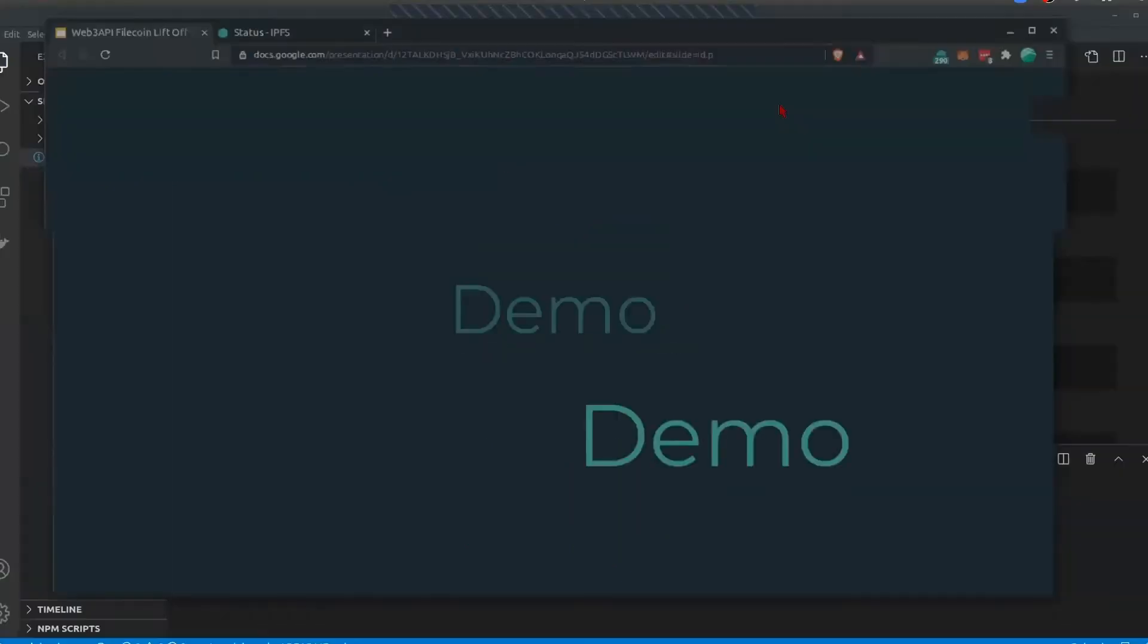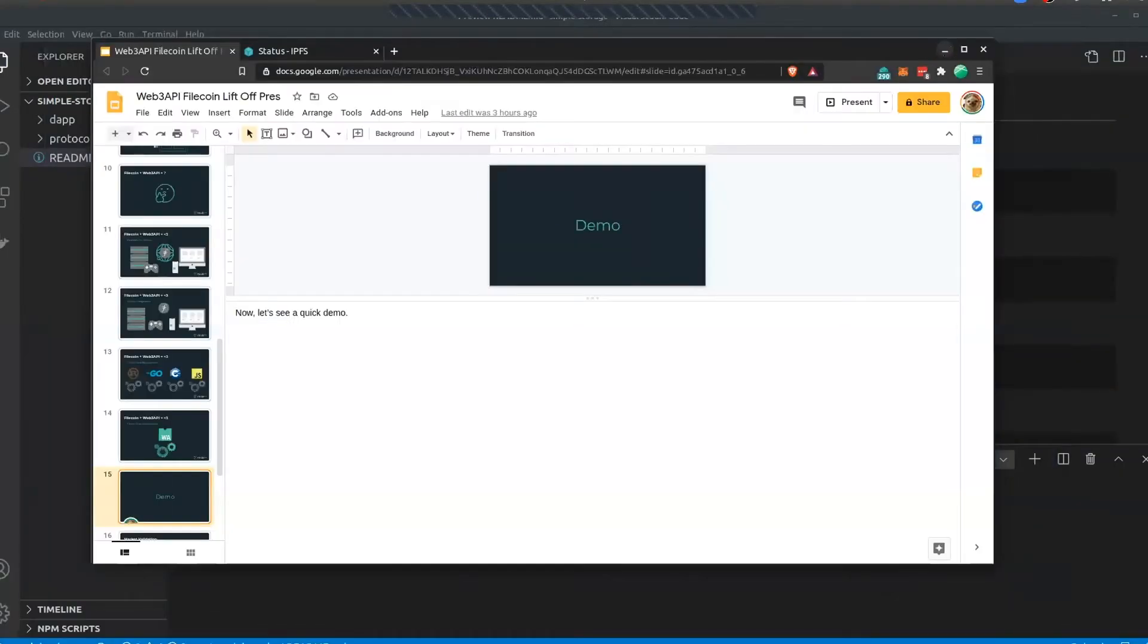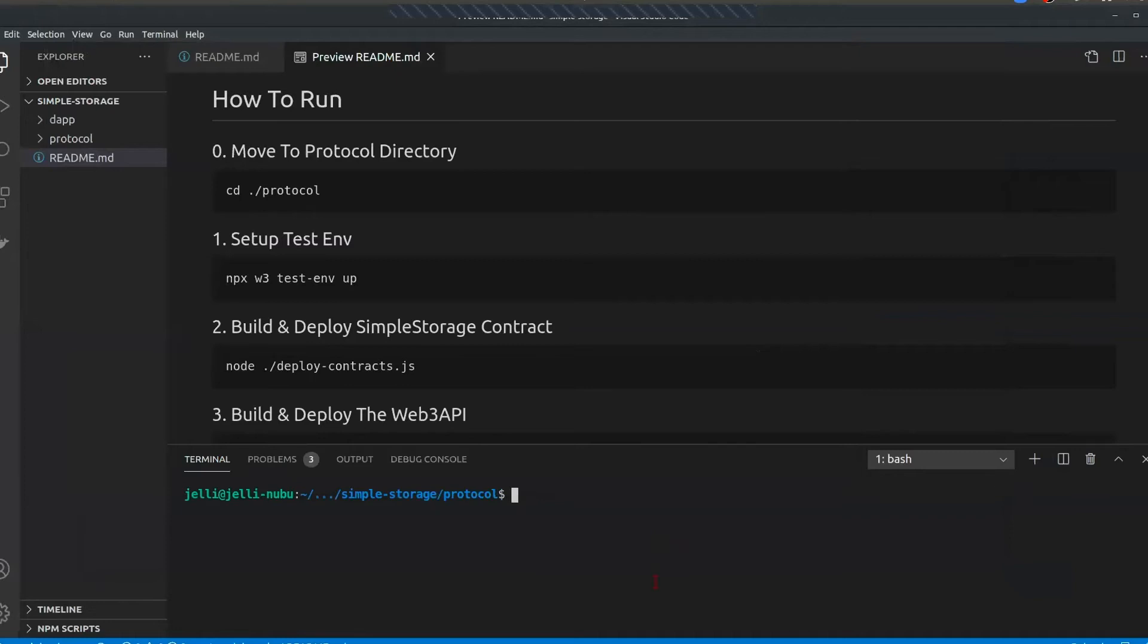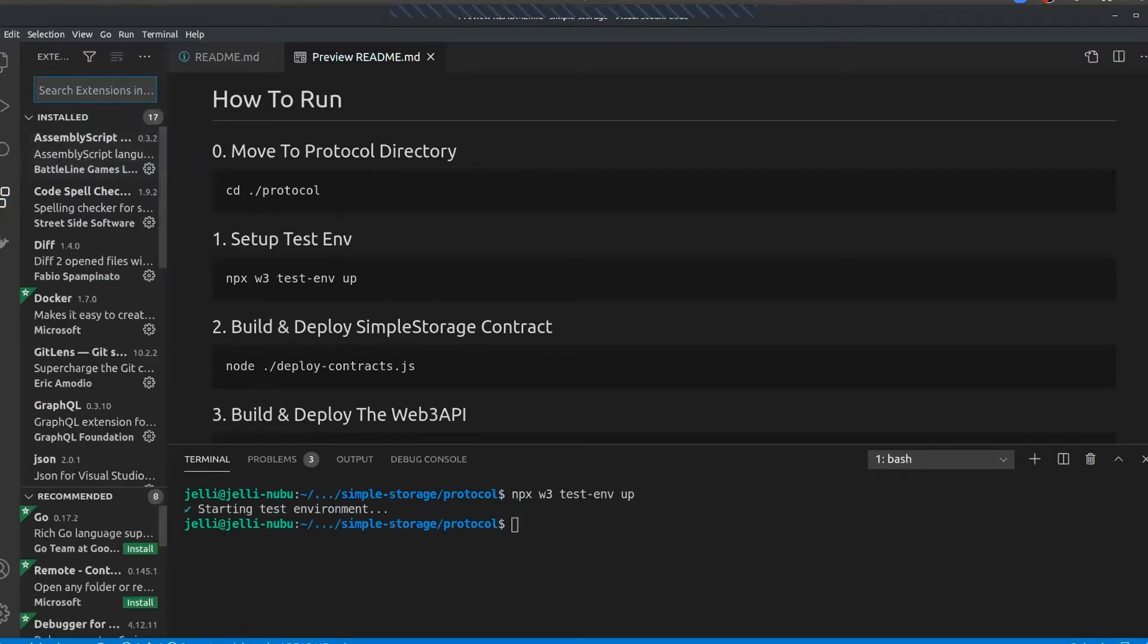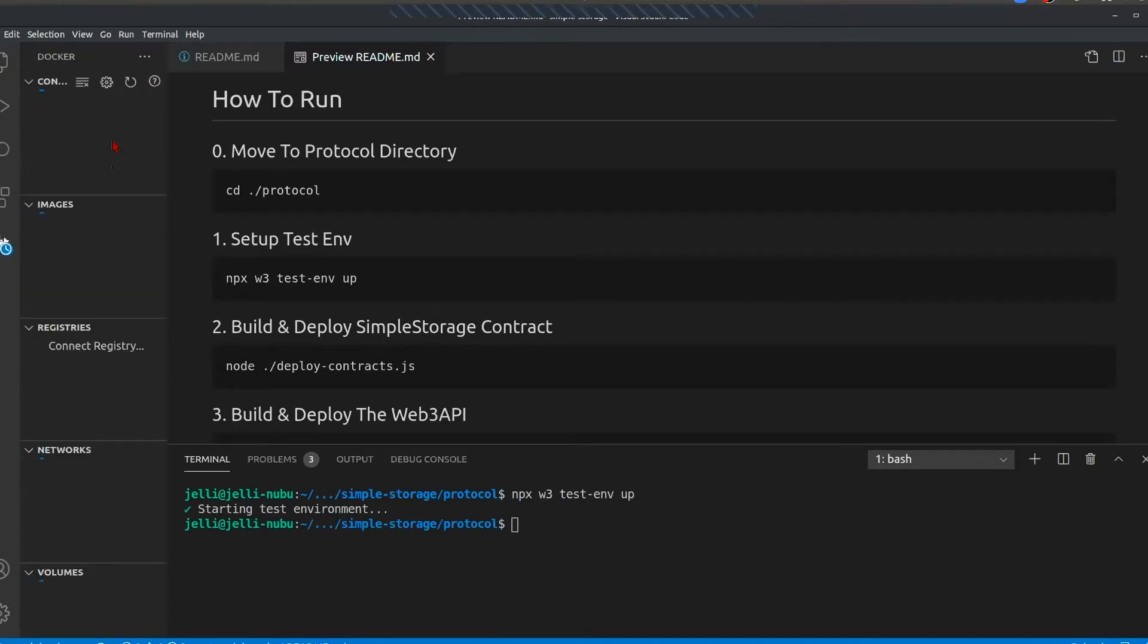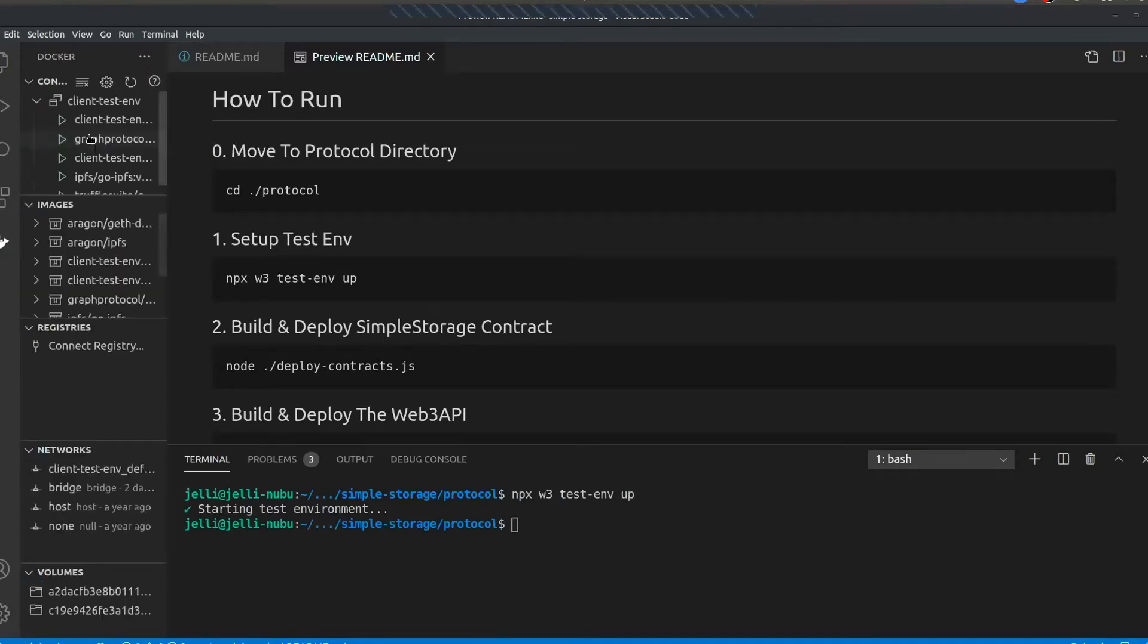Now let's see a quick demo. So here we have an example simple storage project. What we're going to first do is we're going to set up the test environment. What this is going to do is in the background, it's going to set up the various different services that we have running for our project, which is IPFS, Ethereum, and then also a subgraph.